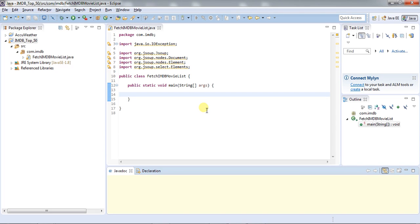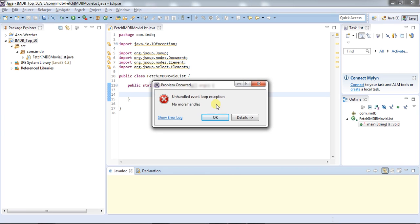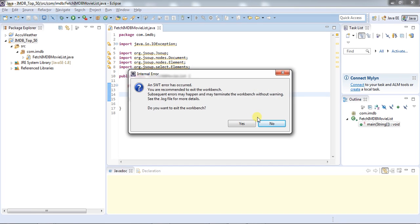Welcome to our channel Tech Geek. Today we will see how to fetch data from a website using Java. This is also called web scraping. In many cases you will find an API to get the data from a website, but in most real-world scenarios you won't get any API. So in that case you have to make your own application that can extract the data from a website.